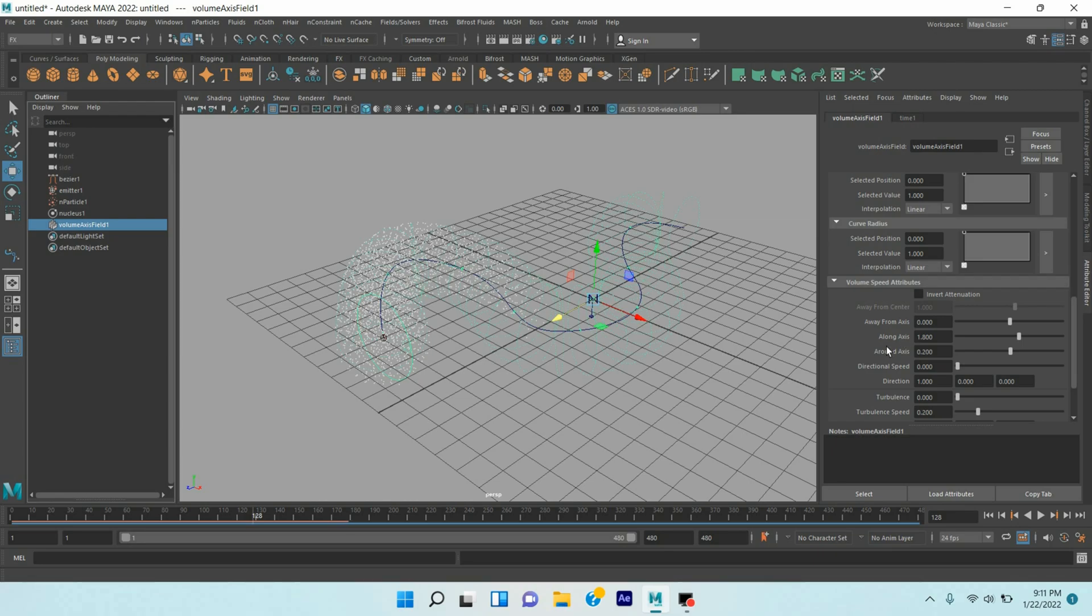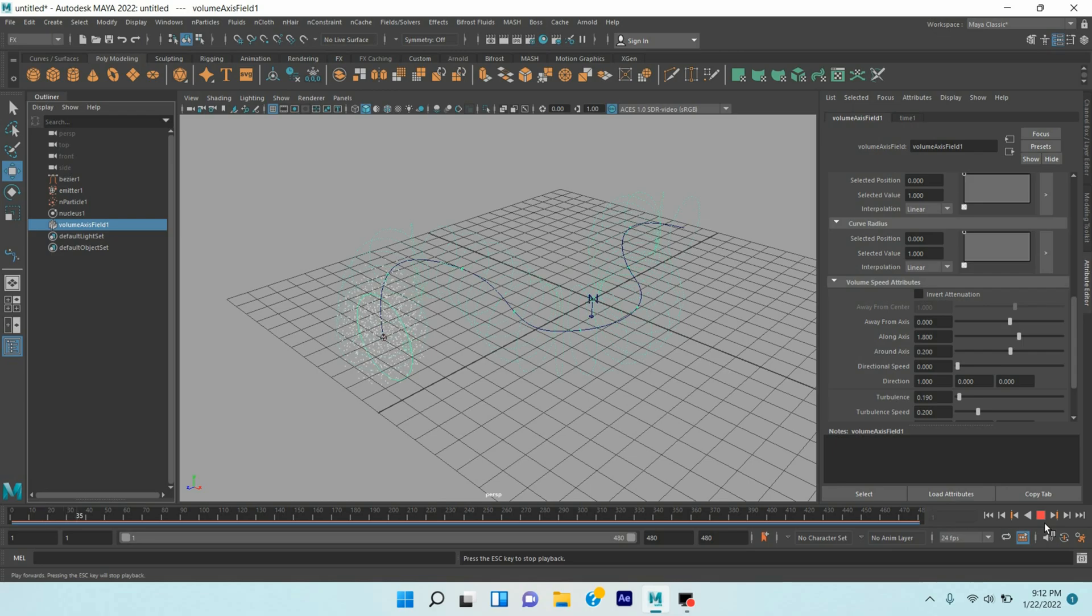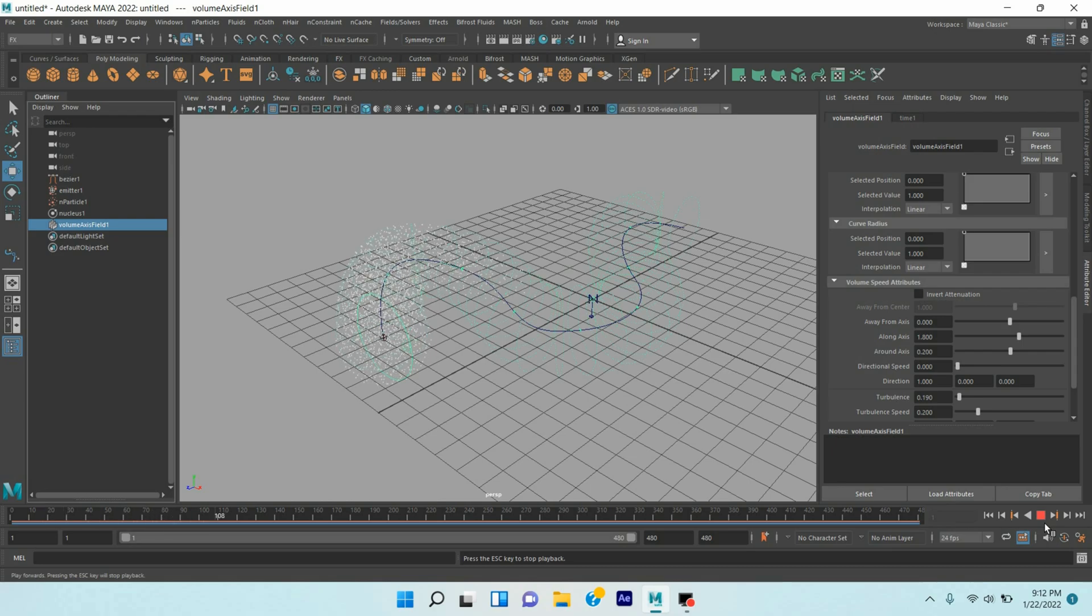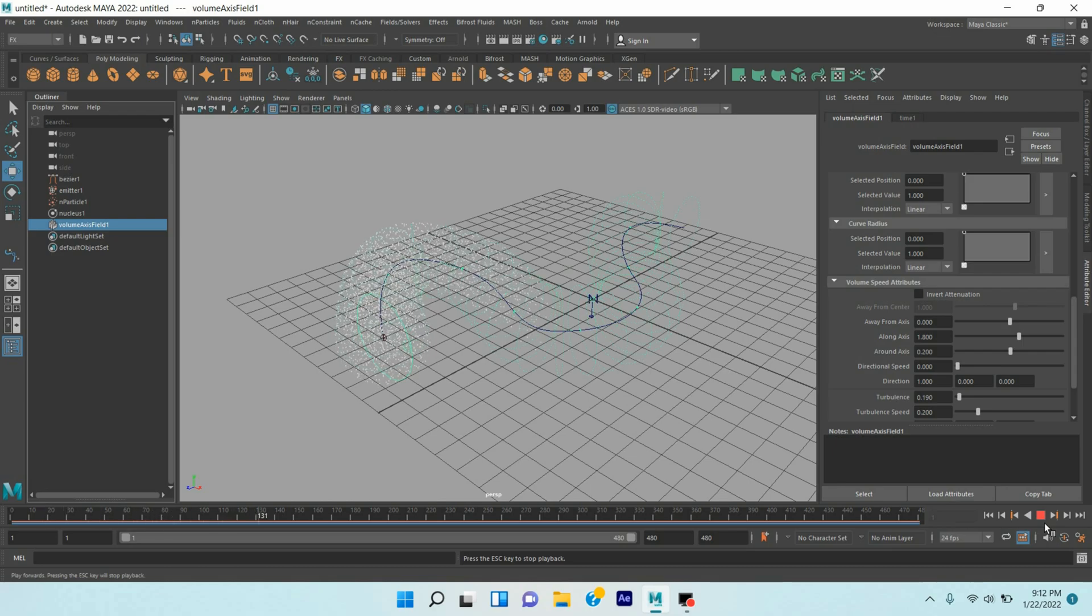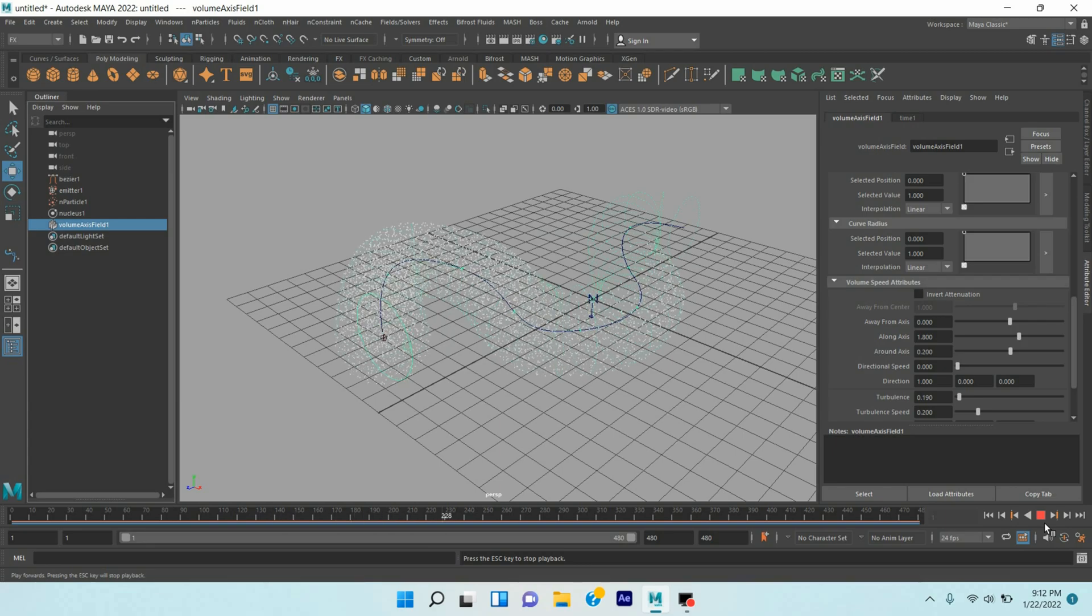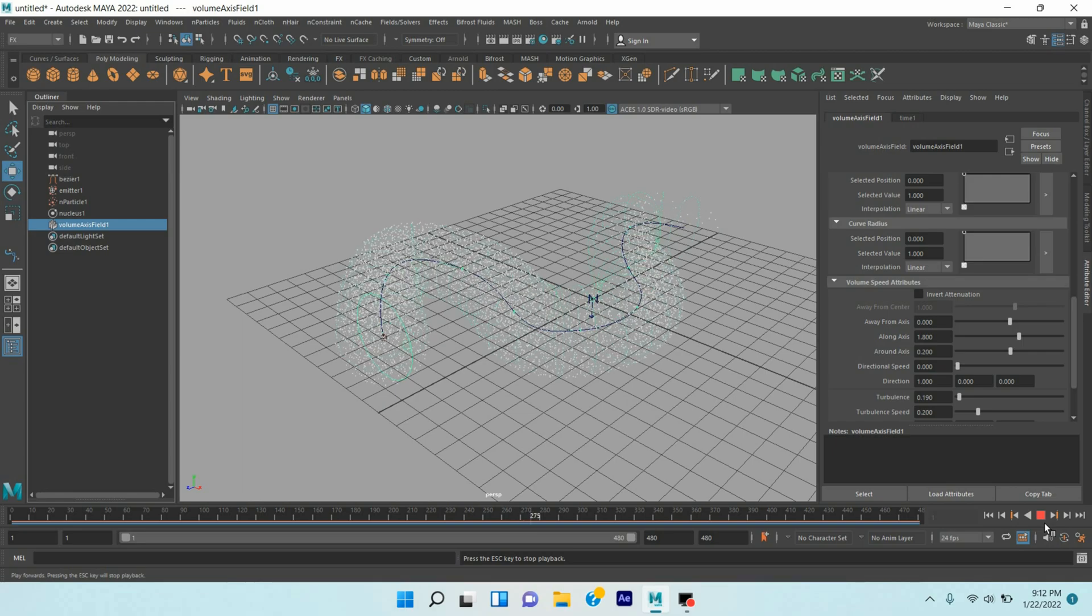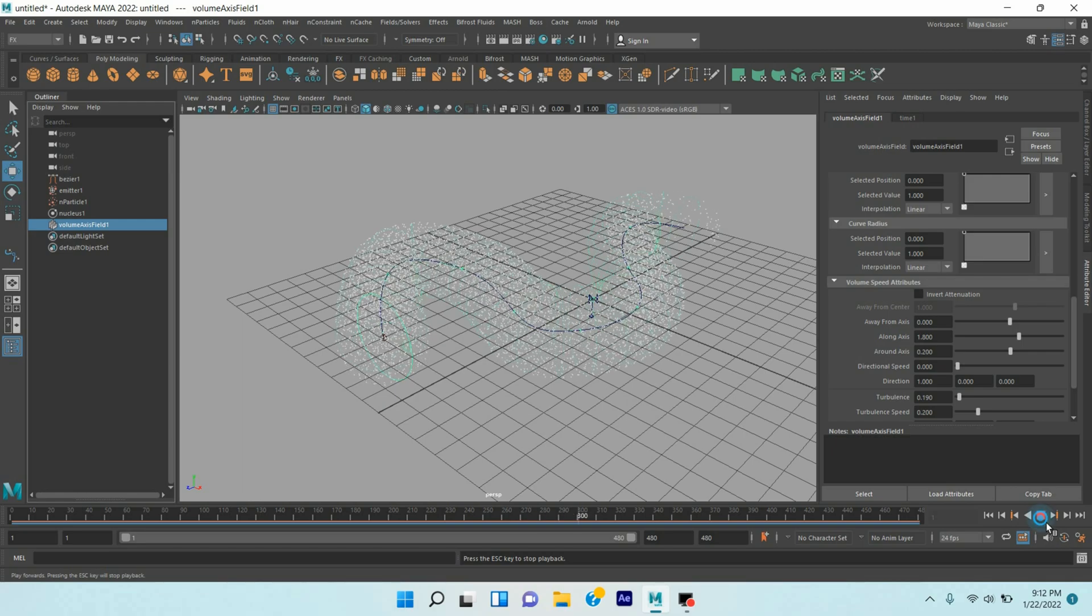Click play and see. Now go down, make the Turbulence to 0.19. Go to frame one. Click play and see. Click play and see the effect. See.